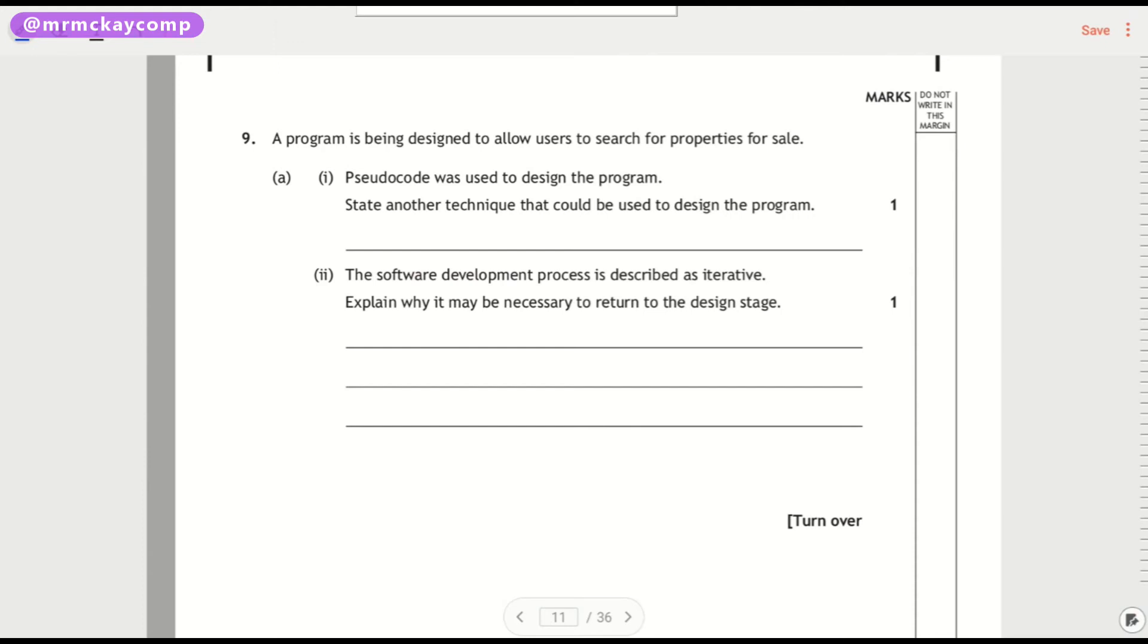So I'm going to do one of the other extended response questions. I've got question 9 and this is all we're getting at the start. There isn't a description or something on the page before. So a program has been designed to allow users to search for properties for sale.